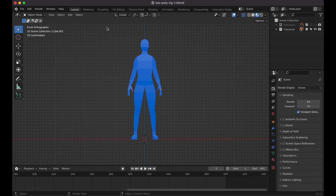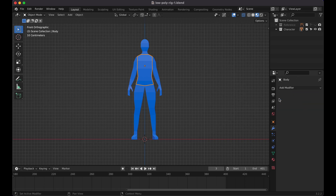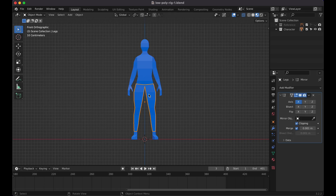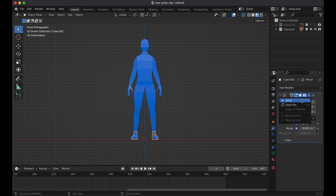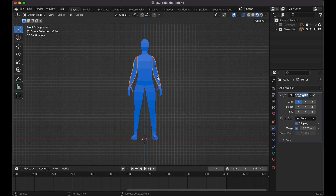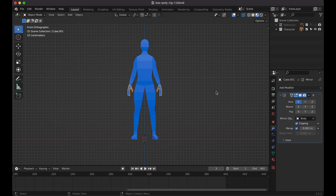Before we get started, there are a few things we need to do. If you already have your own model, that's okay — all you need to do is wait for the armature and the rigging. But if you were following from the previous video, we have all these mirror modifiers that we need to apply on our character. So if you have any modifiers, make sure you apply them first before you go ahead and start adding bones to your character.